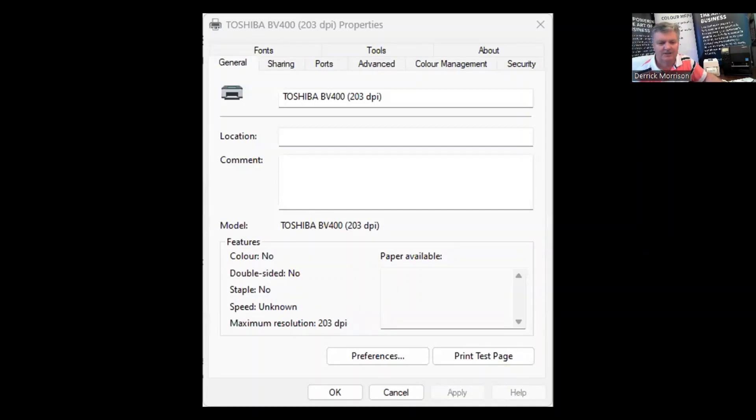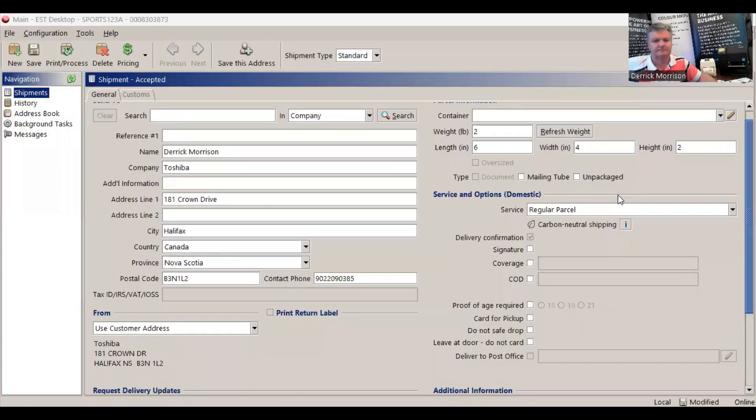And again, we're doing this to make sure that the printer is best configured to work with EST 2.0 as possible.